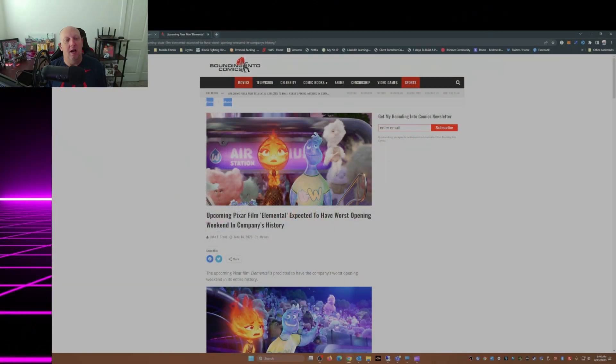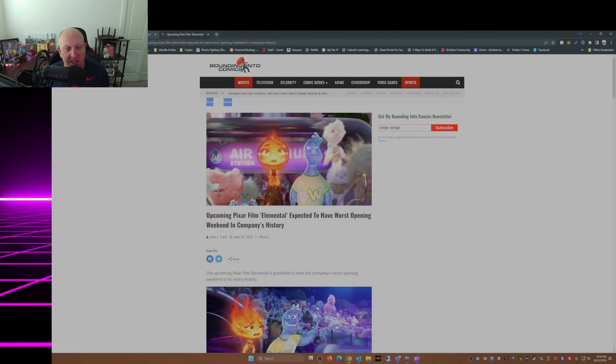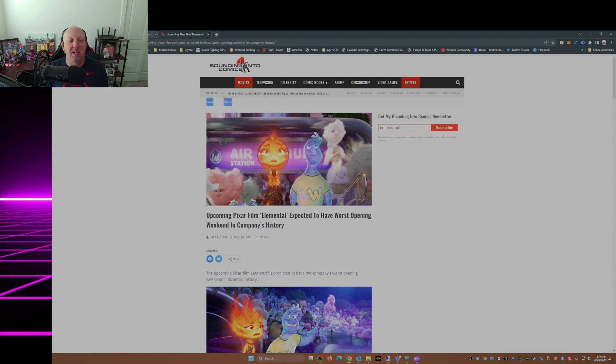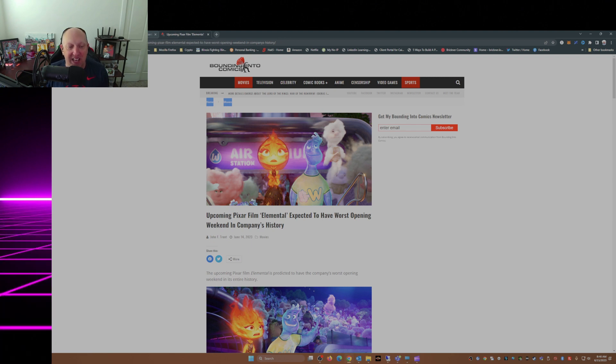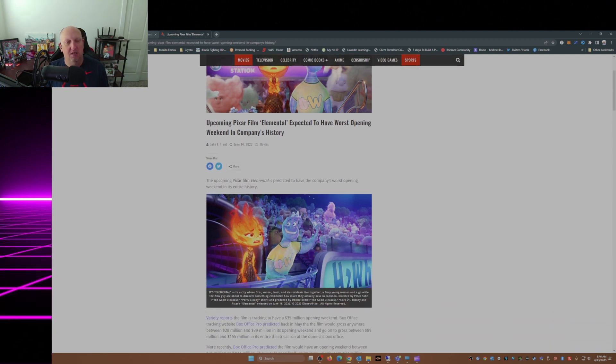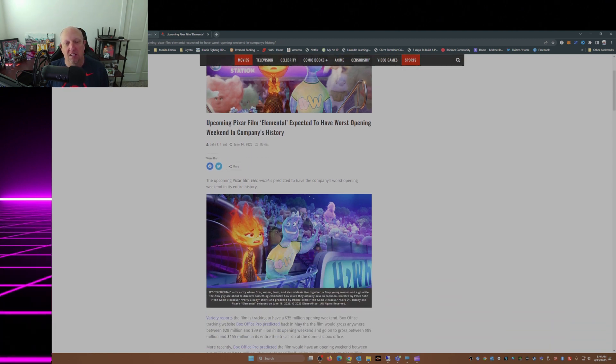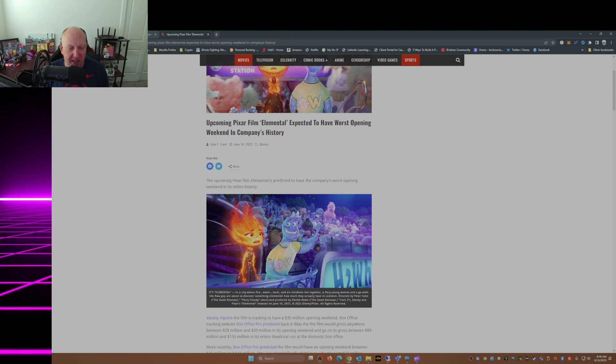And it's not looking good, not looking good at all. This is from Bounding Into Comics. Upcoming Pixar film Elemental expected to have worst opening weekend in company's history. That's saying something for Pixar.